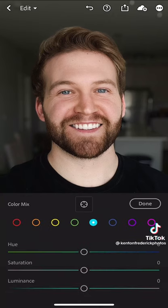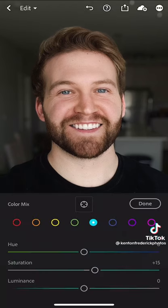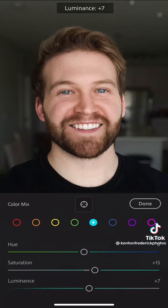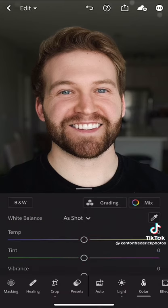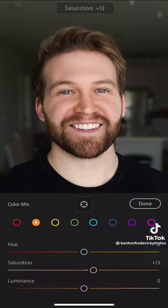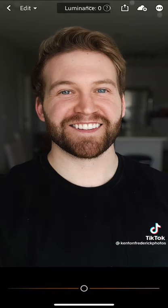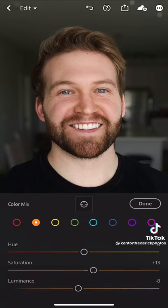Now, I'm going to go to the HSL tab and select blue for my eyes and increase the saturation and the luminance to make them pop a little bit more. Then I'm going to select orange for my skin tones, increase the saturation, but drop the luminance just to give myself some more color.